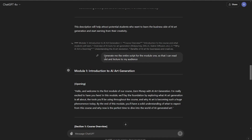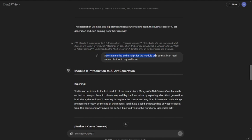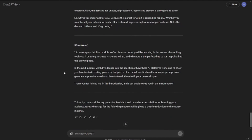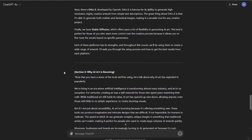After that, I'm going to do the scripting with the help of ChatGPT again — just for the first module — to give you a demo of how the thing is going to look. I'll provide the prompt: 'Generate me the entire script for module one so that I can read out and lecture to my audience.' ChatGPT is basically going to provide you the whole script for your module one.